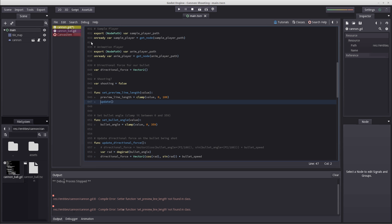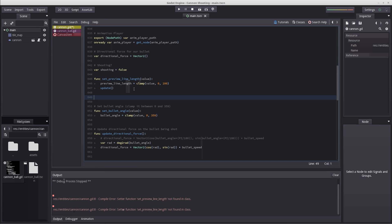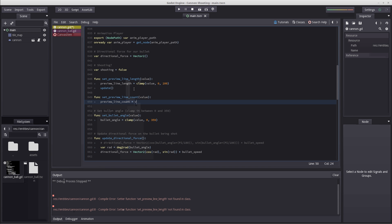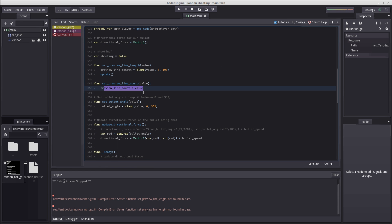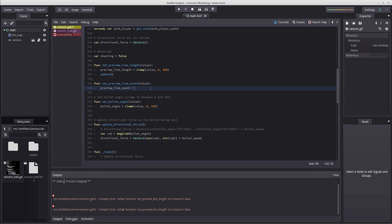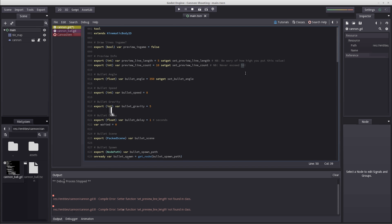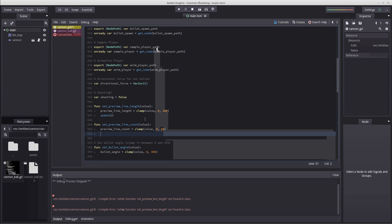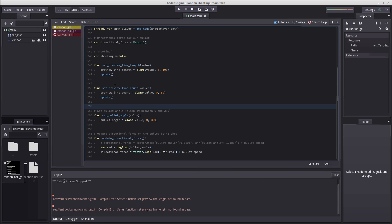Let's go back into our cannon and create func set preview line count. Inside here we insert our value. Make sure to update our value: preview line count equals value, because if you don't do this, this won't actually change. Let's not forget to clamp this - clamp our value between 0 and 59. 59 was the value I tested out, so it should never exceed that. Why this happens I have no idea - it's probably an engine bug and hopefully it's noted down somewhere.